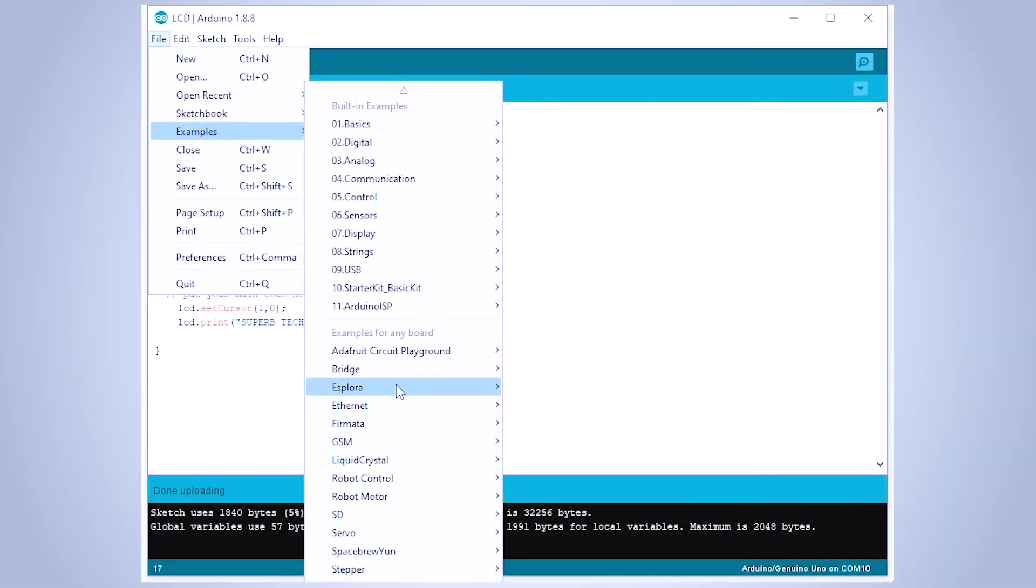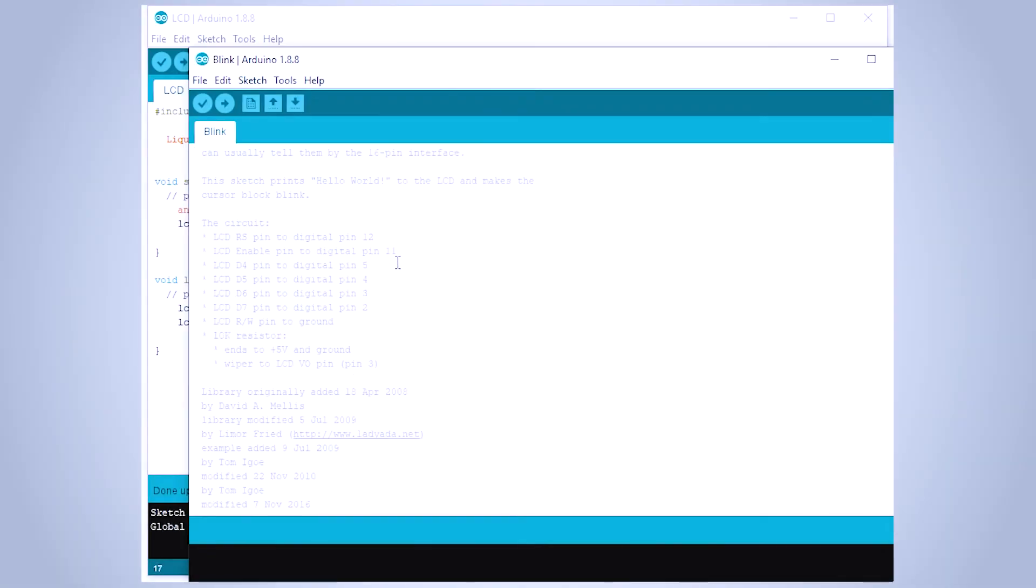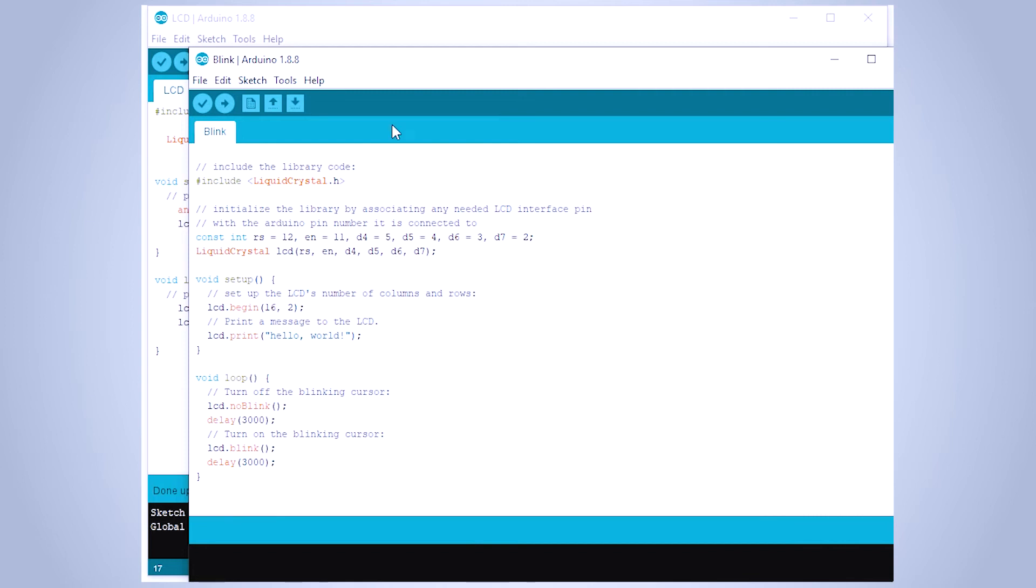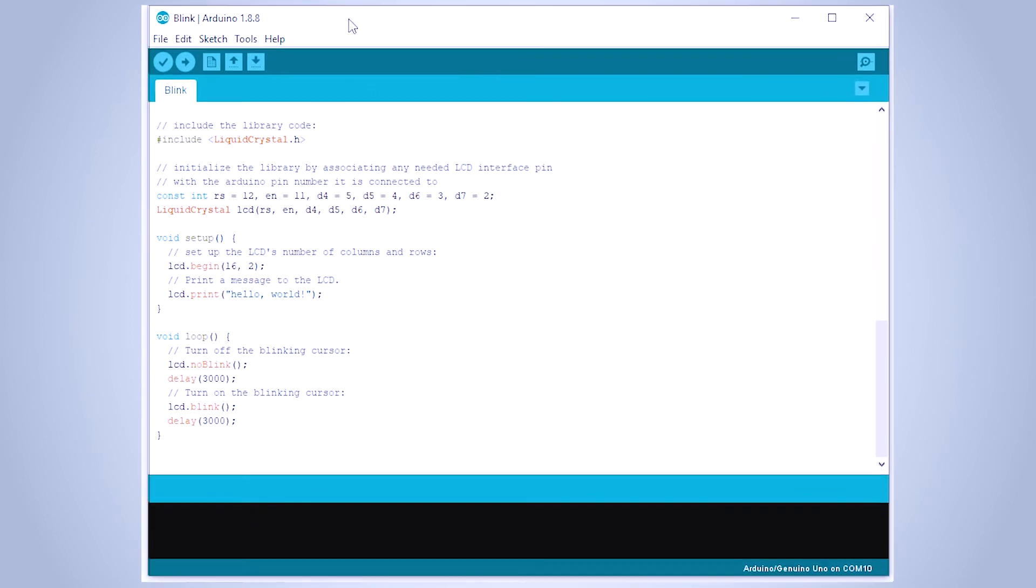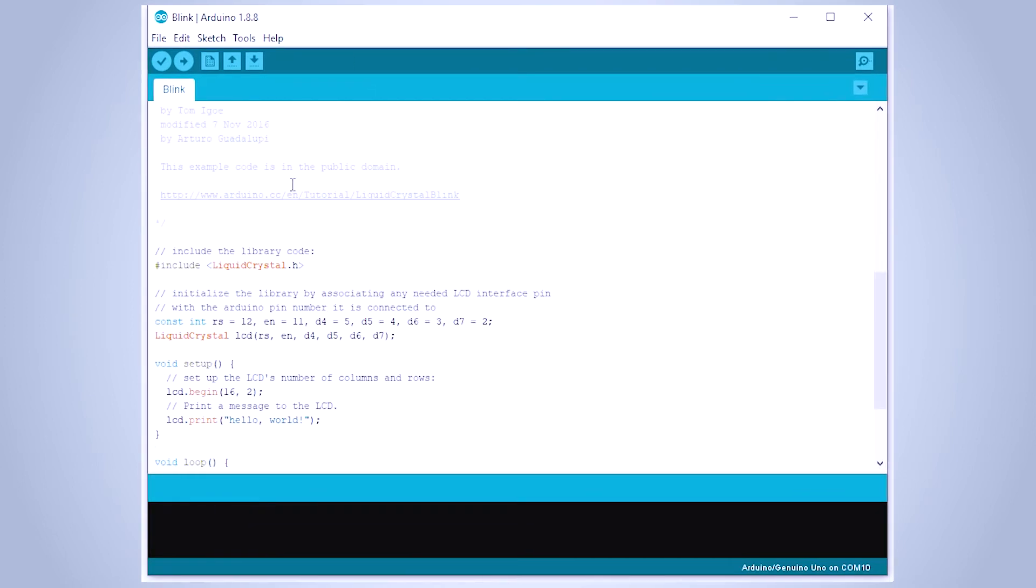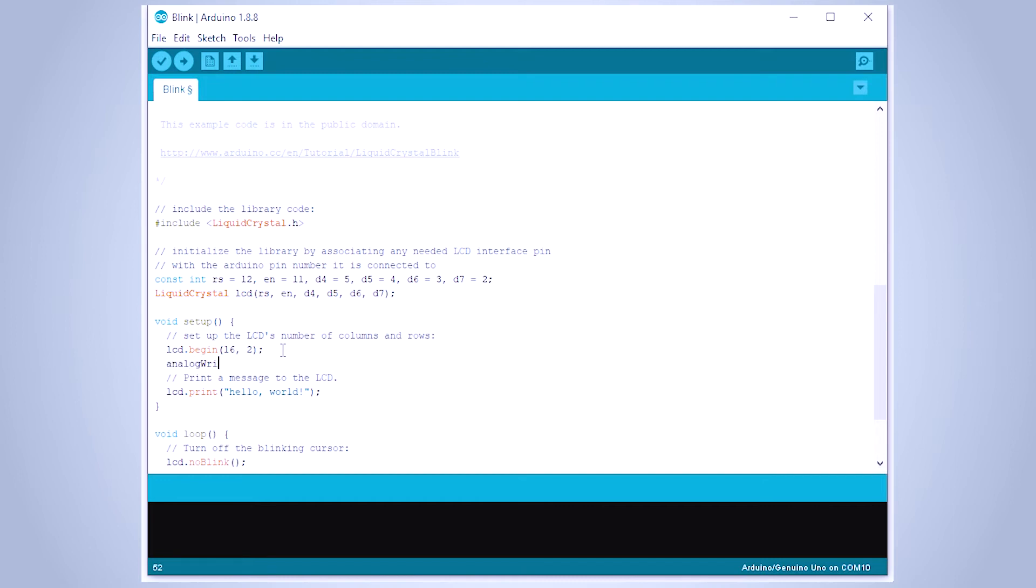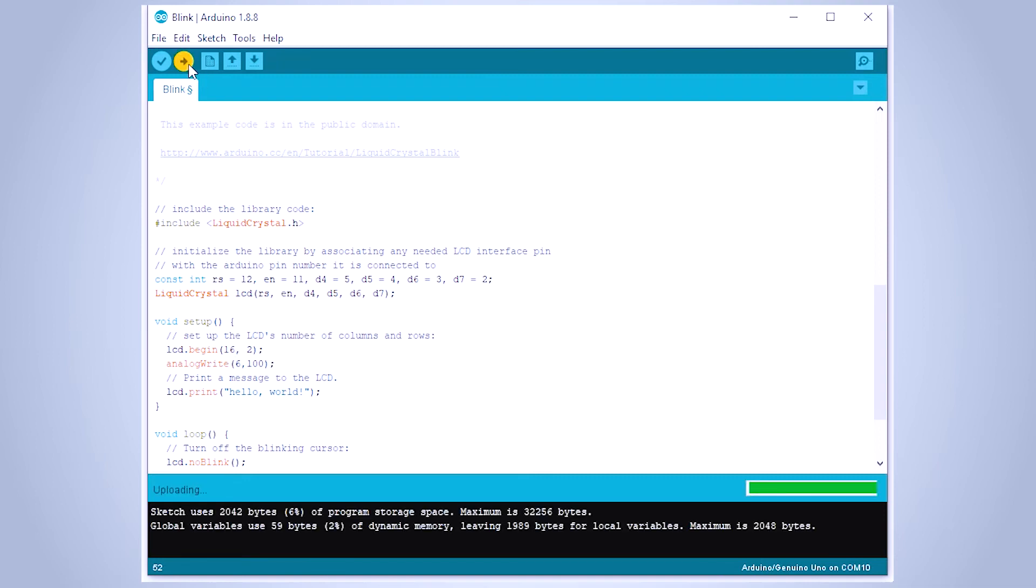You can find many sample codes in the liquid crystal option under the examples menu, such as scroll and blink. Or you can even write from the serial monitor. Just don't forget to add the contrast value to digital pin 6 via the analogWrite function.